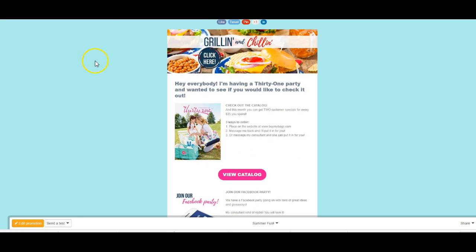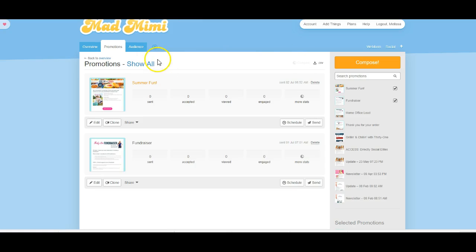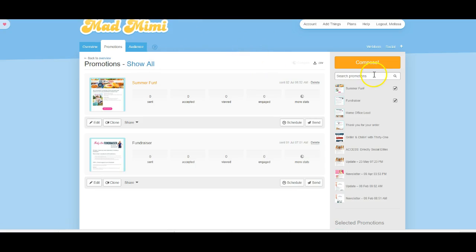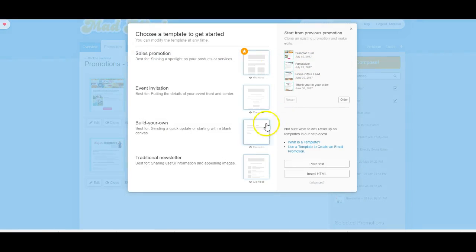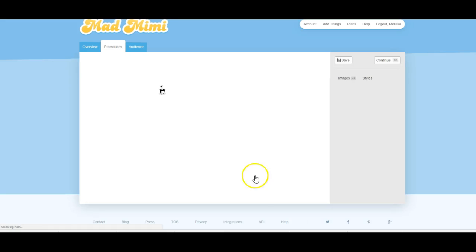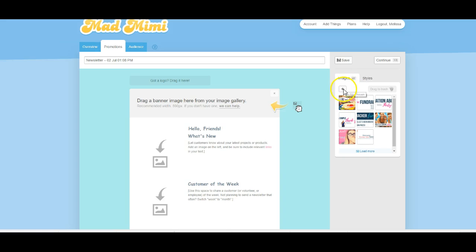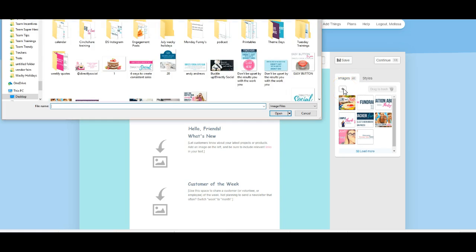So I'm going to show you exactly how to set this up. First of all, you're going to go to your Mad Mimi — or another service like MailChimp — and you're going to click on promotions and then click compose. I just picked traditional newsletter, and then I'm going to show you how to create all of these things in here. So what you're going to do is click on this add button.